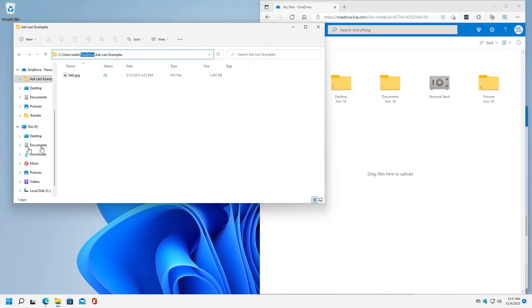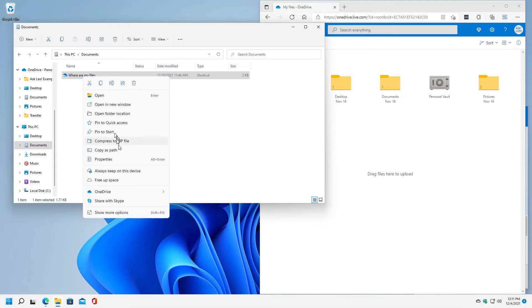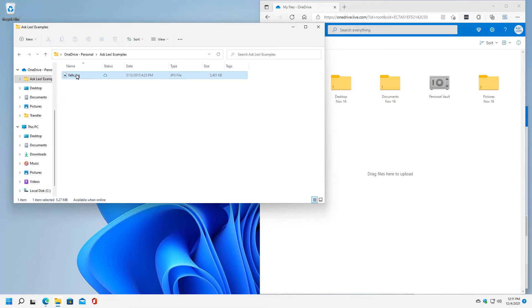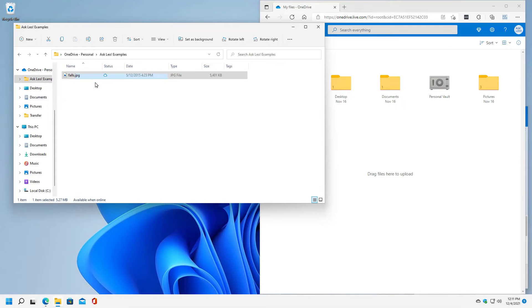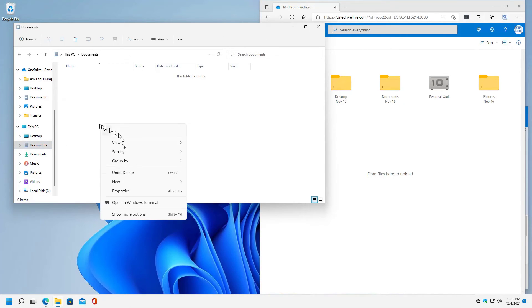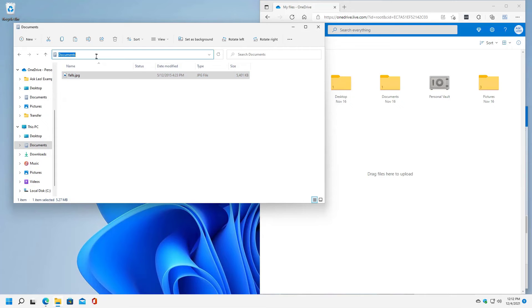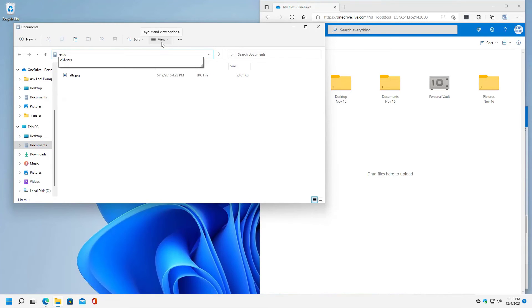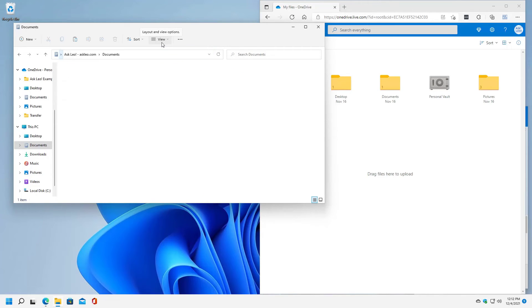In other words, let's go ahead and take a look at the documents folder here, right? There's a documents folder. It's got this old thing. Where are my files? I'm going to go ahead and delete that because we just don't need it. I'm going to go back to my Ask Leo example. I'm going to right click on this document, this image. I'm going to copy it, which is one way of moving a file or making a copy of a file somewhere else. I'm going to put it in documents and I'm going to paste it here.